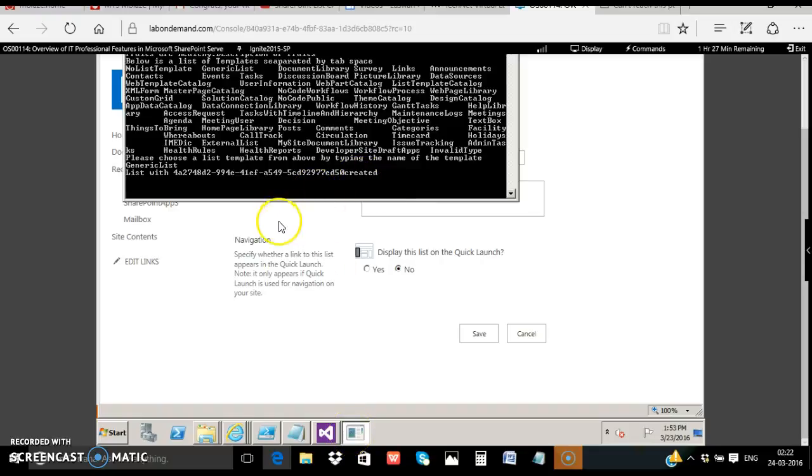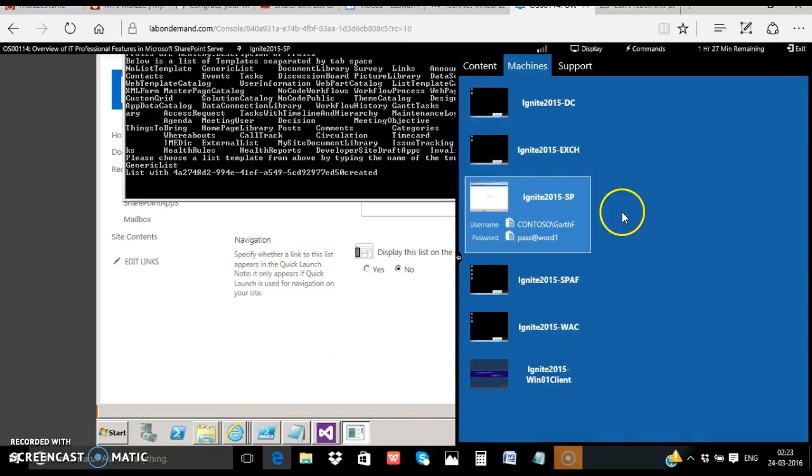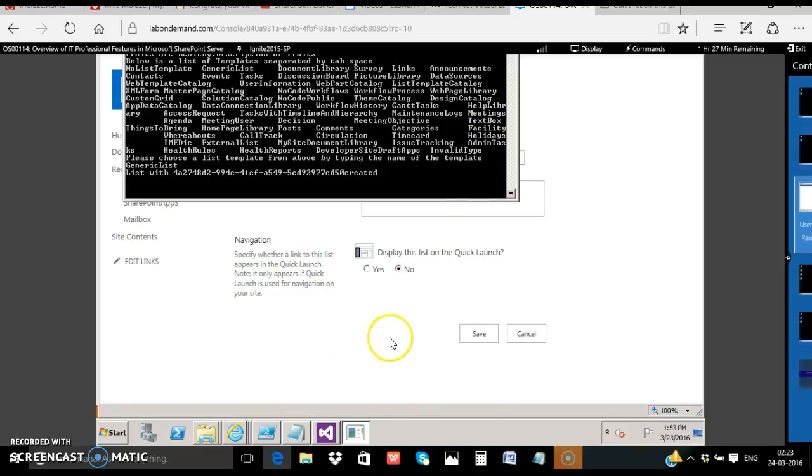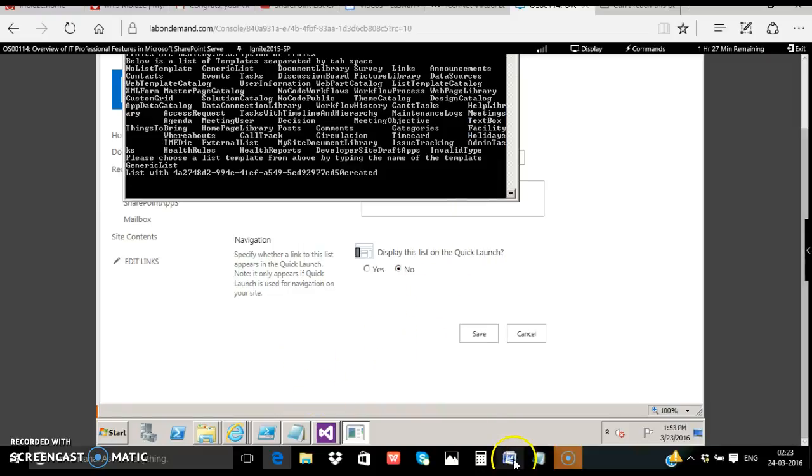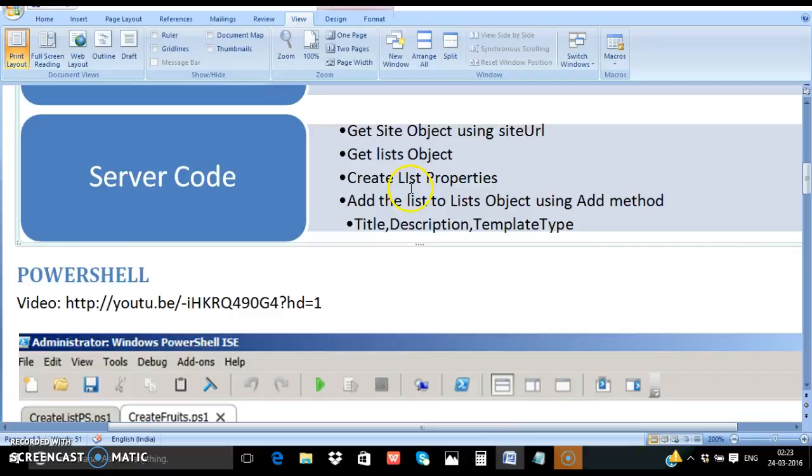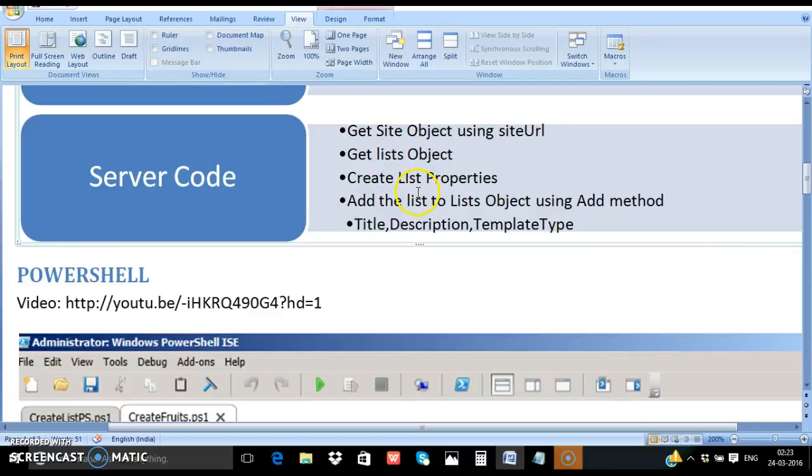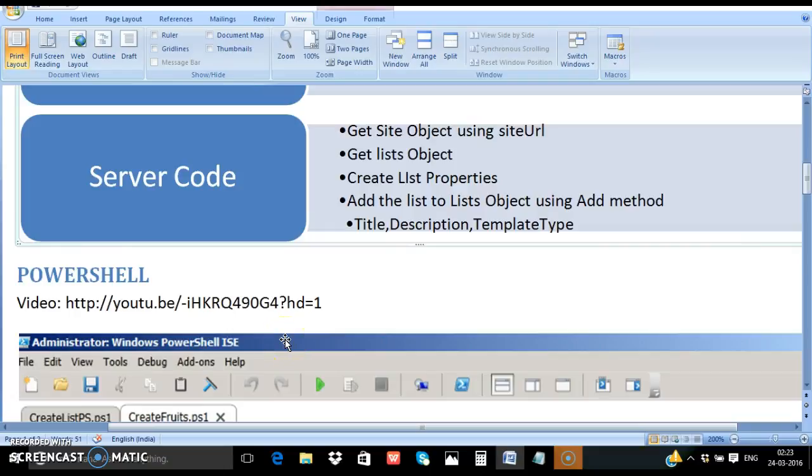And as a summary what all did we do. We merely got the list name, list description and the template type in variables. We got the site object using the site URL parameter. From the site object we got the list object, and then we added the list to the site using the add method. This is a quick summary of what we have seen, of how to create a list from the server code using C sharp console application. Thank you.